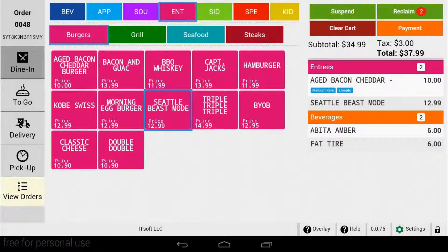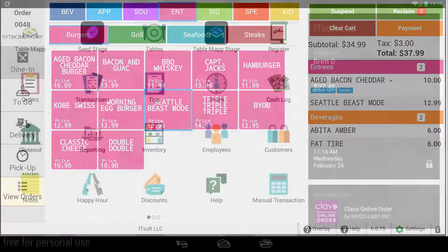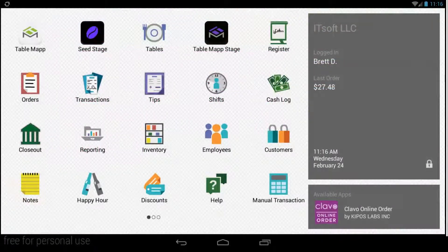Welcome to another training video for Seed QSR. In this video, we will review how to apply a discount to an item and to an entire order.